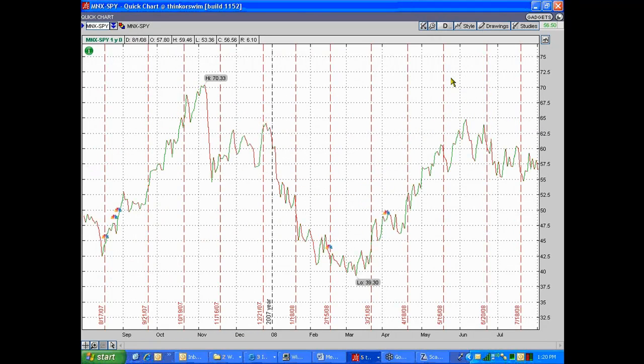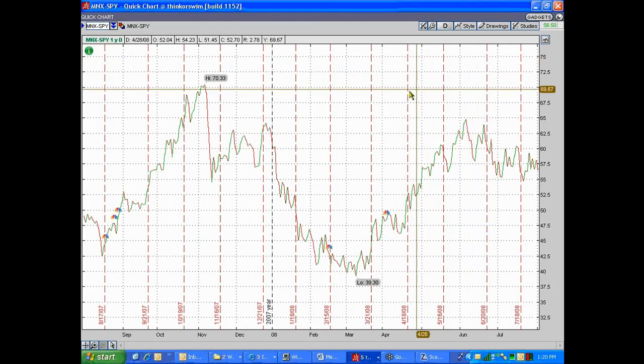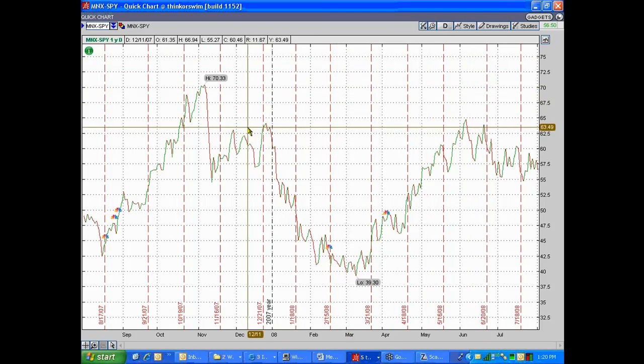So type in MNX versus SPY, and let's go back to a one-year chart or a year-to-date chart, a daily chart. Day, there you go, day, day, year-to-date. That's fine. Or one year.